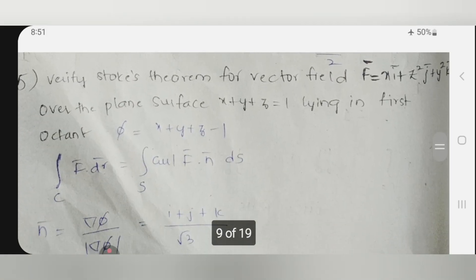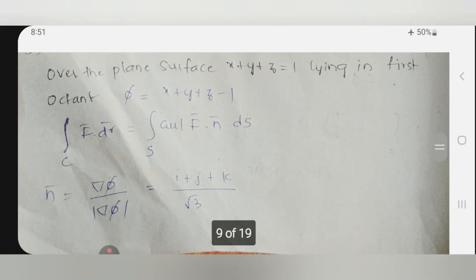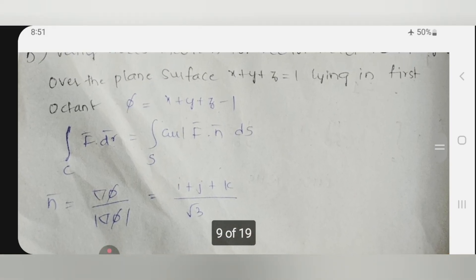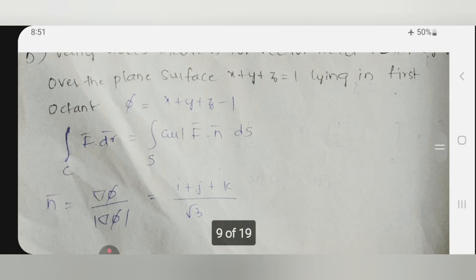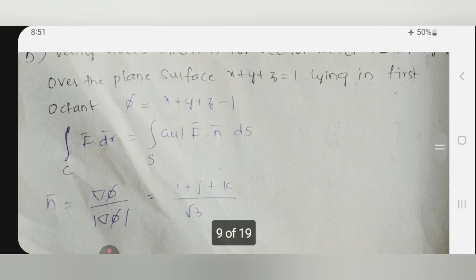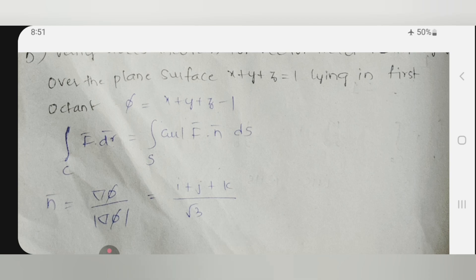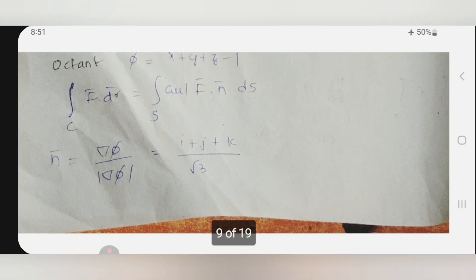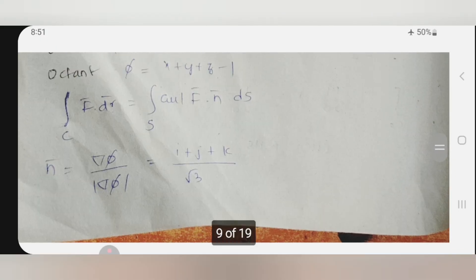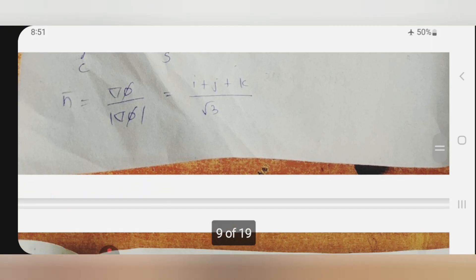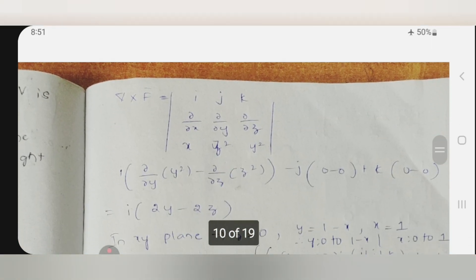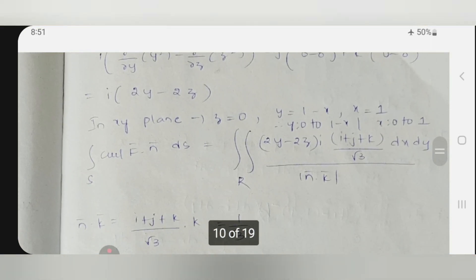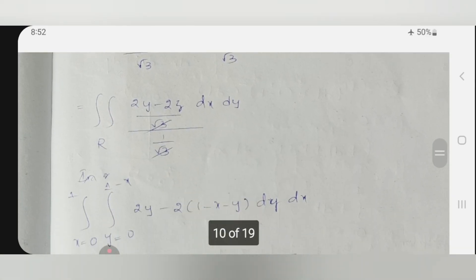Verify Stokes theorem. In Stokes theorem, remember one point: you need not calculate n-bar separately. n-bar is the perpendicular vector to the selected plane. If selecting the xy-plane, the perpendicular vector is the z-axis unit vector k, so directly n-bar equals k — that is the only advantage in Stokes theorem. Calculate the right side first, then move to the left side. In both cases you will get the same answer.